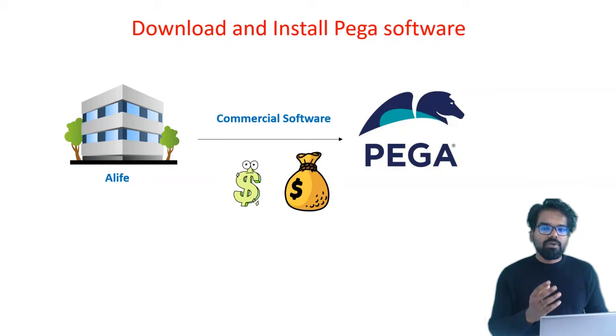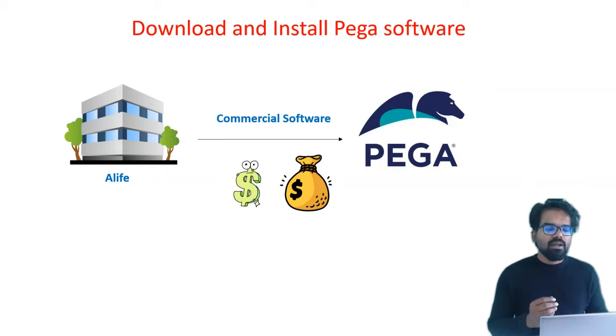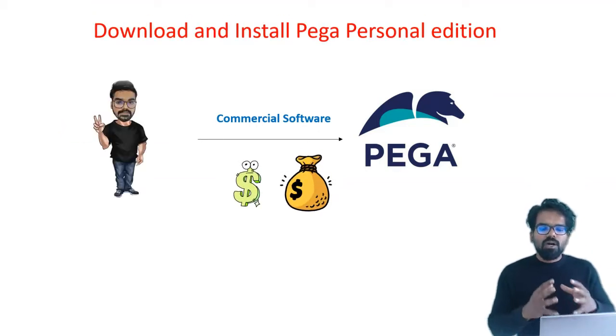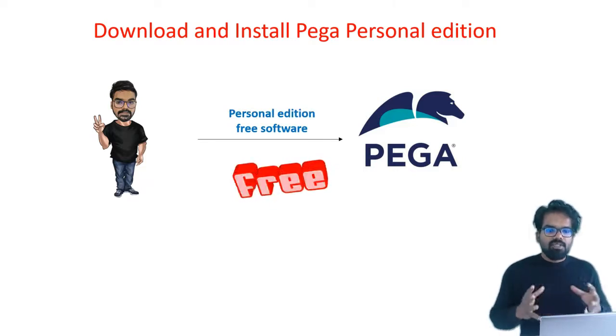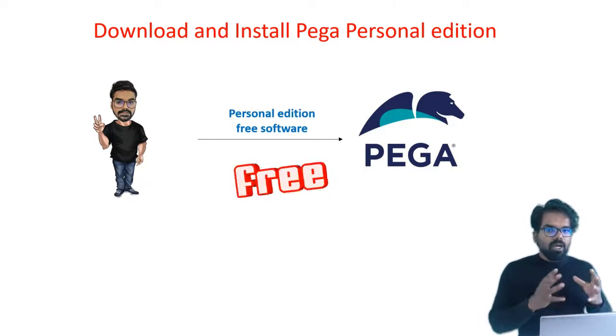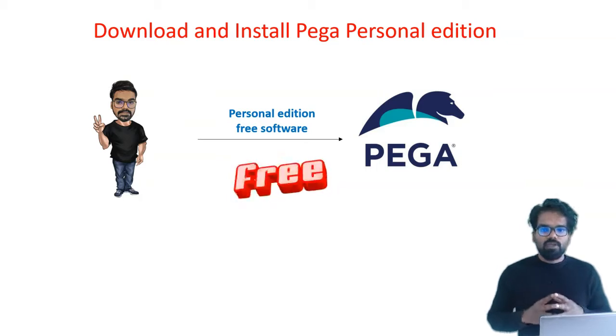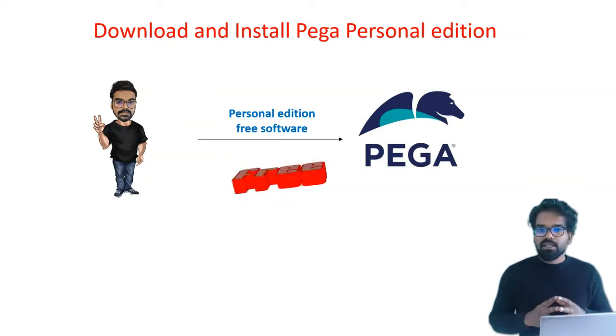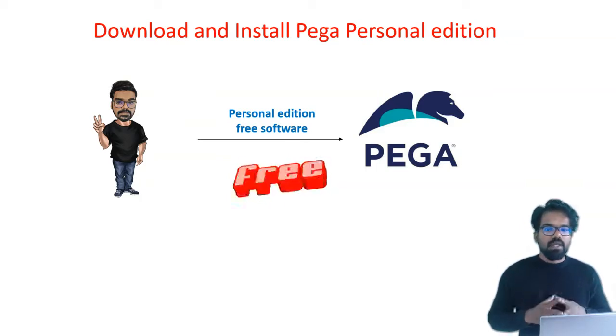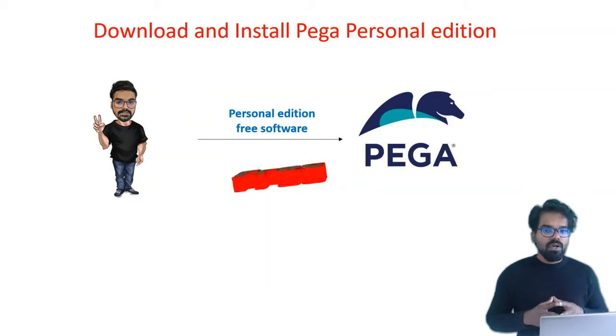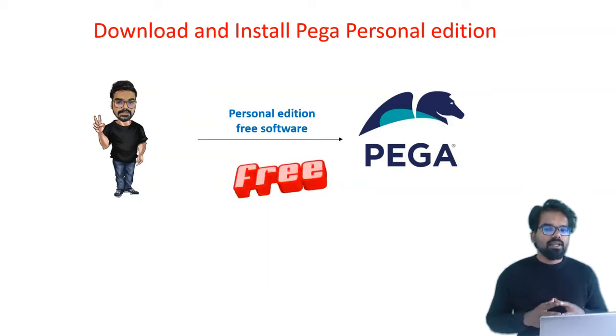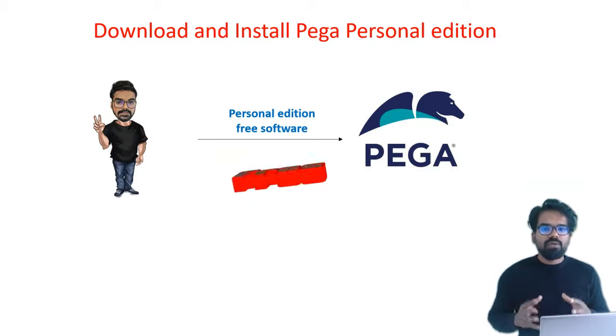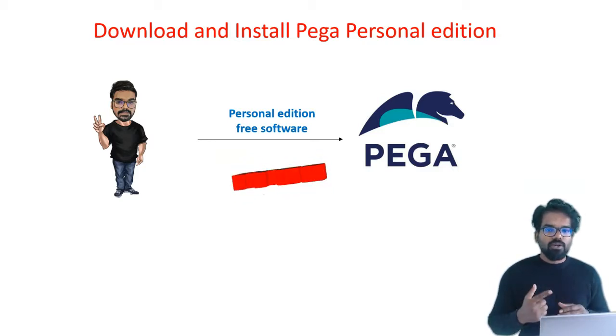For this video tutorial, I am not going to pay any amount to Pega systems to get this commercial software. Instead, I am going to download and install the Pega Personal Edition, which is free software that Pega provides just for learning purposes. You cannot use this Pega Personal Edition for any commercial purpose. In this tutorial, I will show you how to download and install it into your Windows machine.